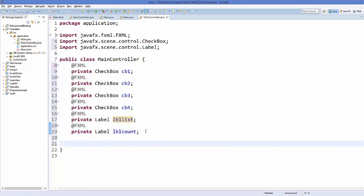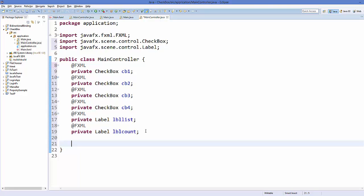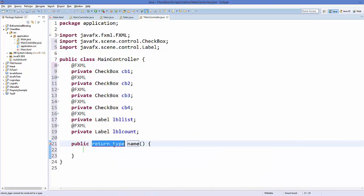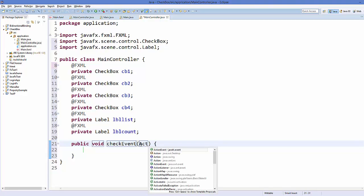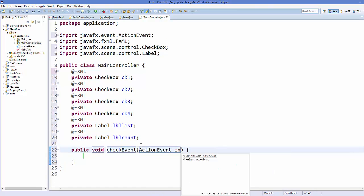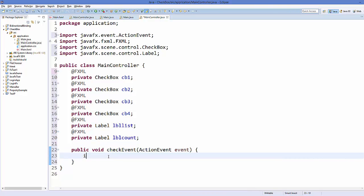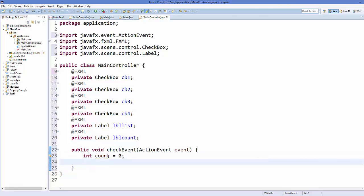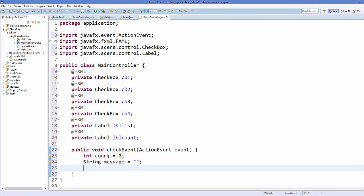Now I'm going to create a public void method to listen for checkbox events. The method is called 'checkEvent' and it takes one argument: an ActionEvent named 'event'. Inside the method, first I'll define an integer variable 'count' to track the number of selected items, and a String variable 'message' initialized to an empty string to display which items are selected.